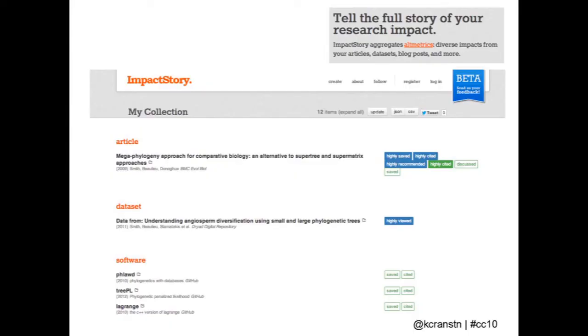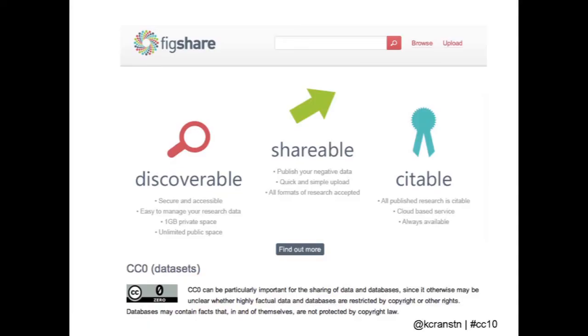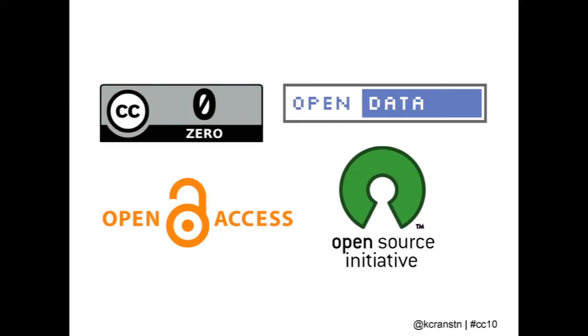There's increasing interest in altmetrics. Impact Story is a startup that's looking at not just what you've published in terms of publications, but what datasets have you published, what software repositories do you have, and who's citing them, using them, talking about them. Figshare is another example for sharing publications, text figures, pre-publication, post-publication. Again, they use CC0 to ensure that any of the data there can be reused by others. So CC0 plays an important role in this ecosystem of open science.